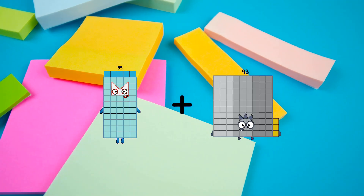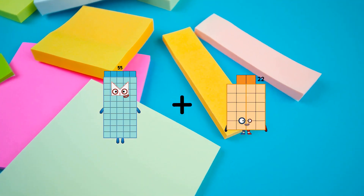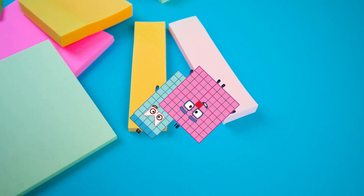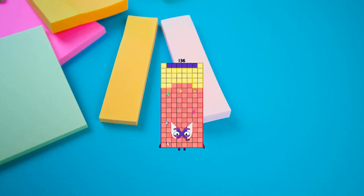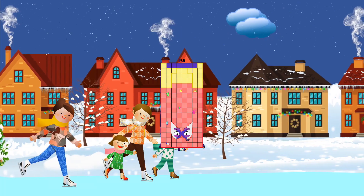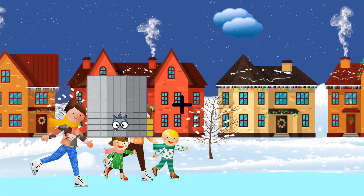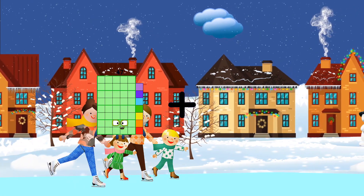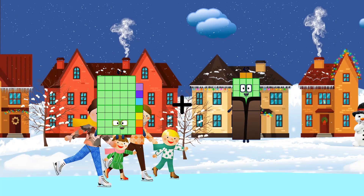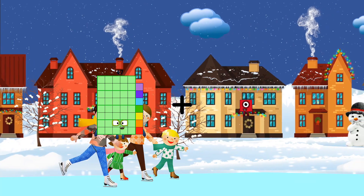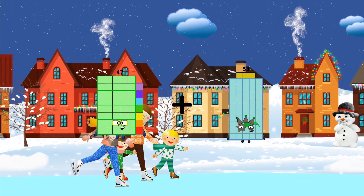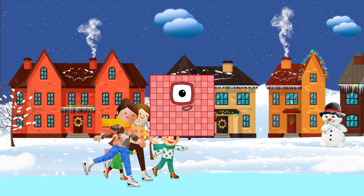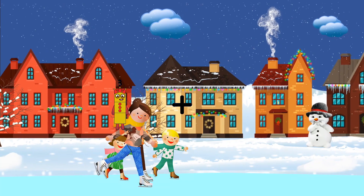55 plus 81 equals 136. 47 plus 53 equals 100.